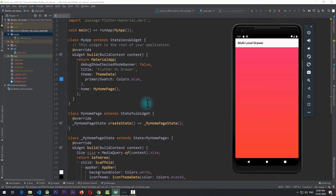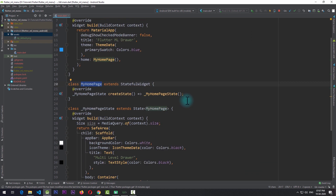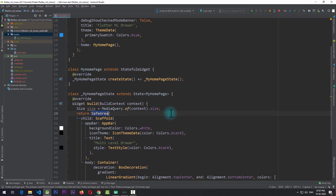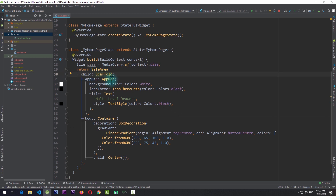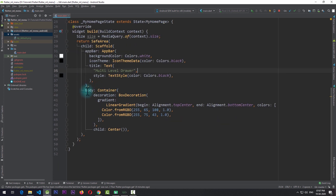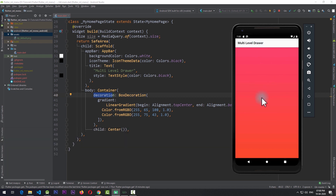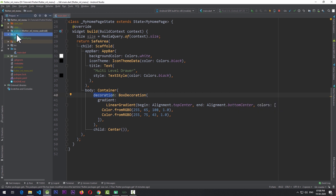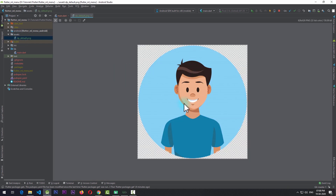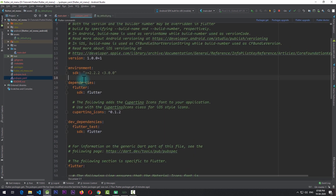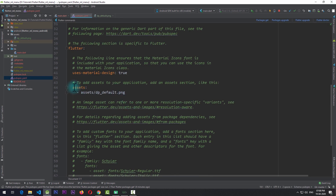Right now I'm in this simple app in which I just have this MyHomePage which contains a scaffold covered by a safe area. In this scaffold I have an app bar which says 'Multi-Level Drawer' and as the body of the scaffold I have a container which contains a decoration adding a linear gradient. If I run the app on the emulator it shows an app bar and a container with a gradient. I also have an assets folder with a simple image to show in the navigation drawer, which is also specified in the pubspec.yml file under the assets section.